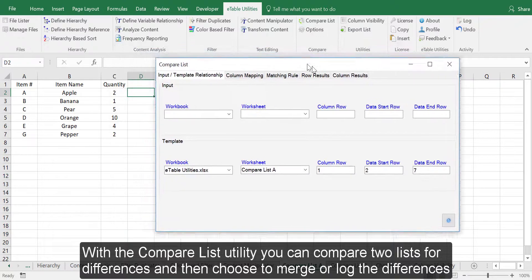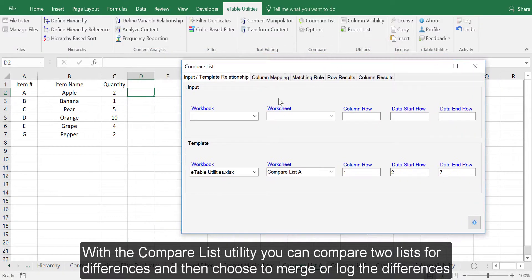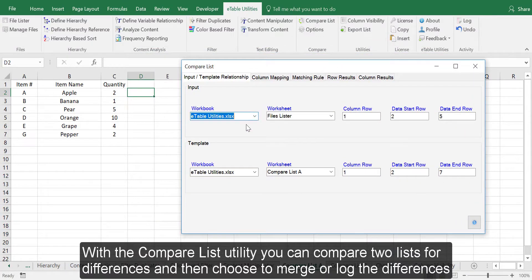With the Compare List Utility, you can compare two lists for differences, and then choose to merge or log the differences.